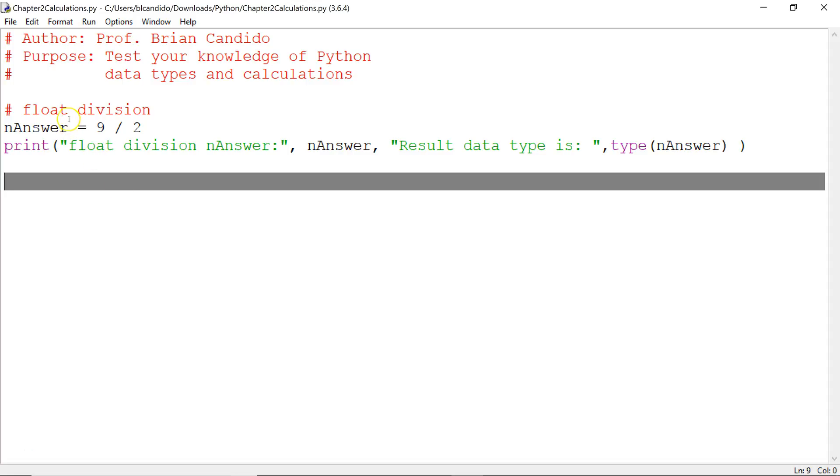Notice right here I have a variable called nAnswer. I'm not putting an f or an i - f for float or i for integer - I'm just doing n for numeric or number.